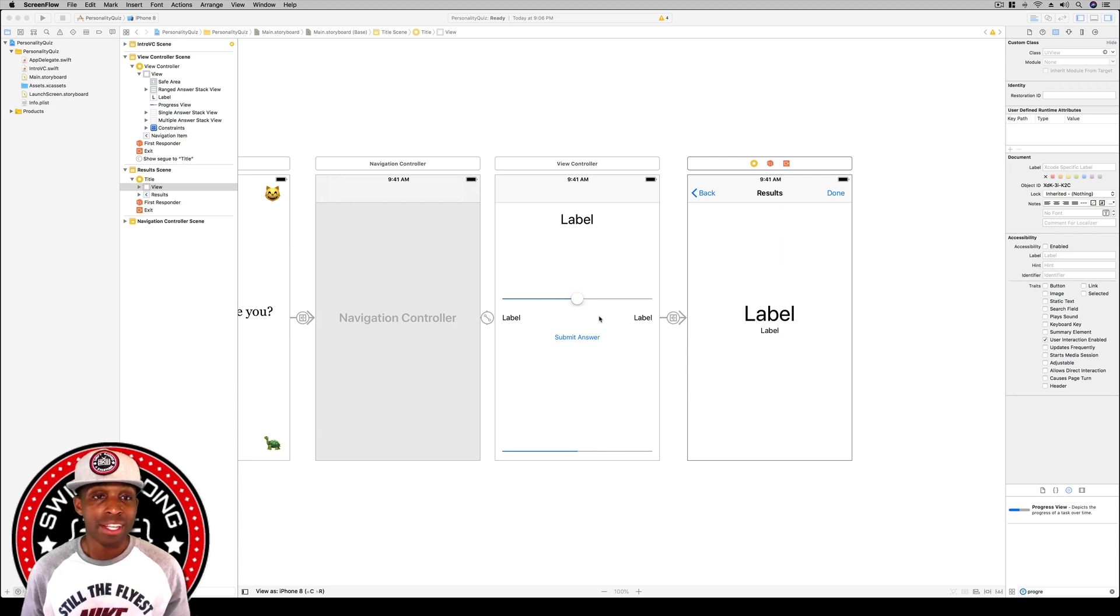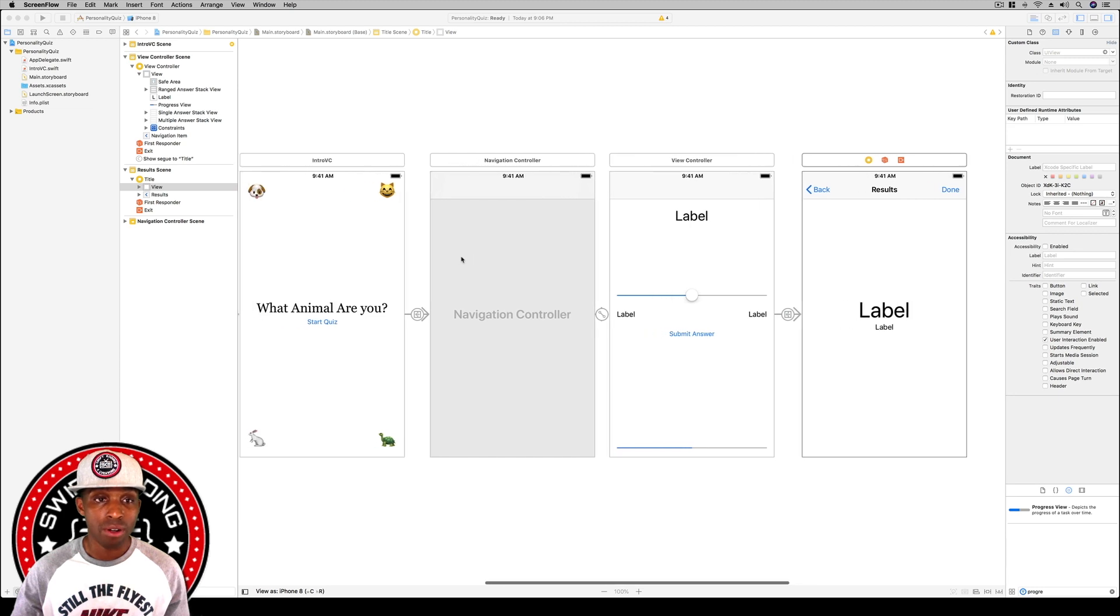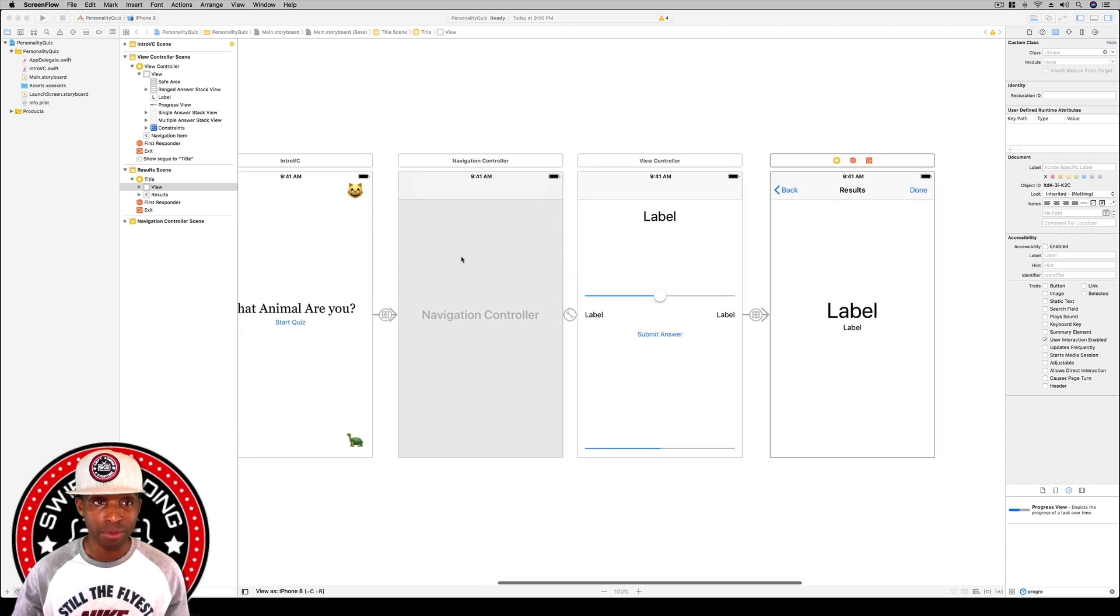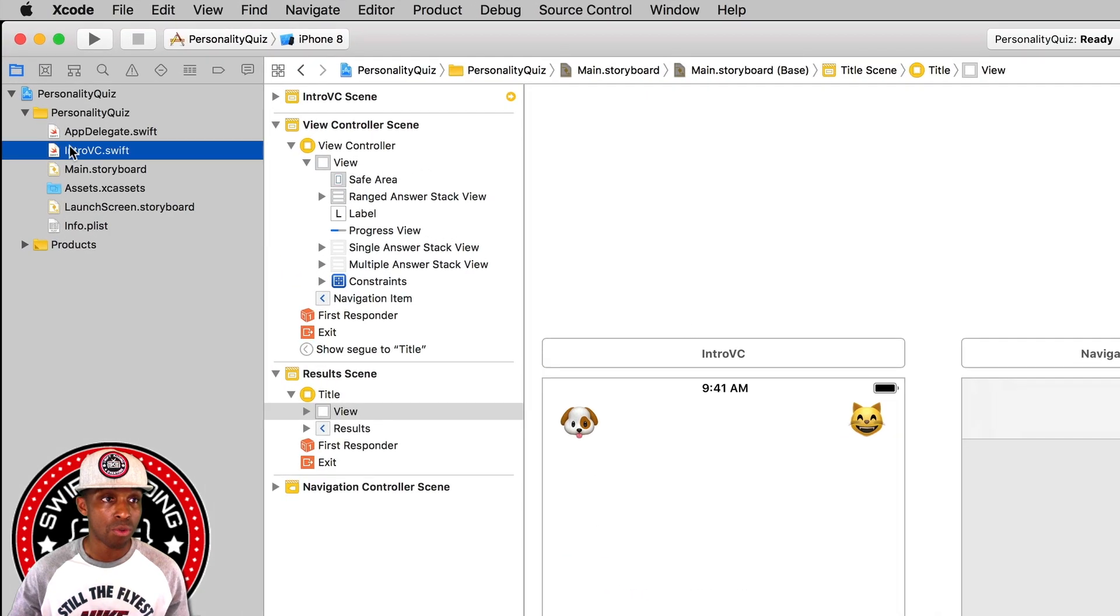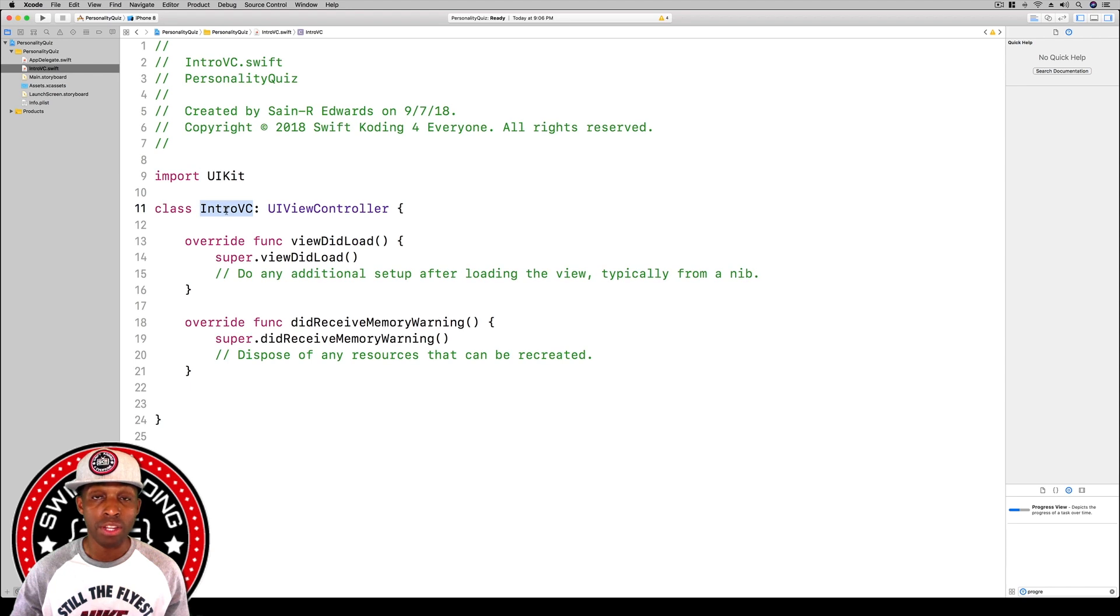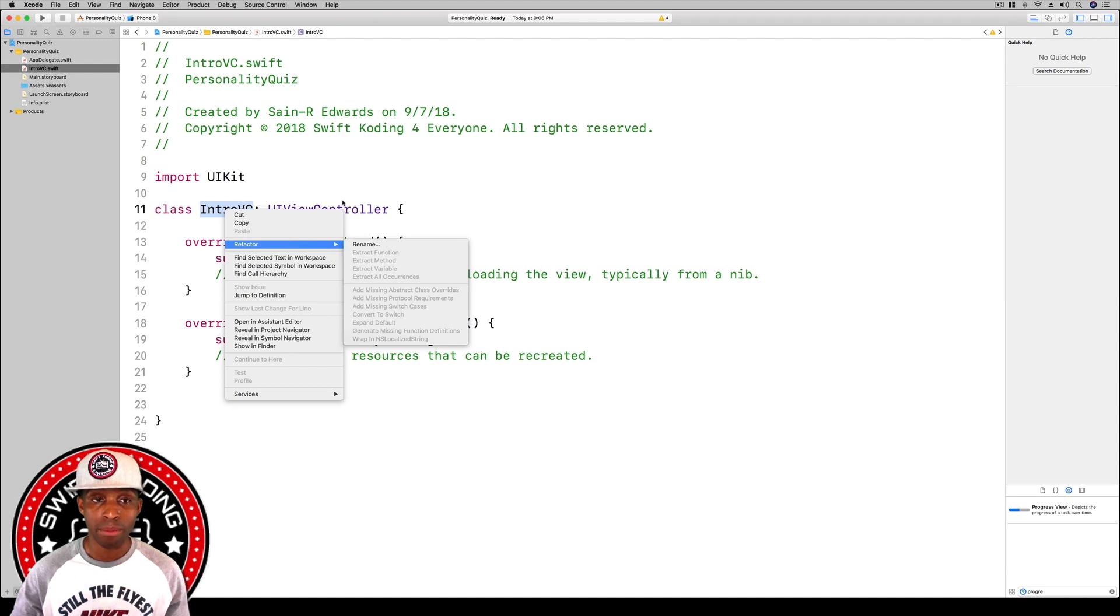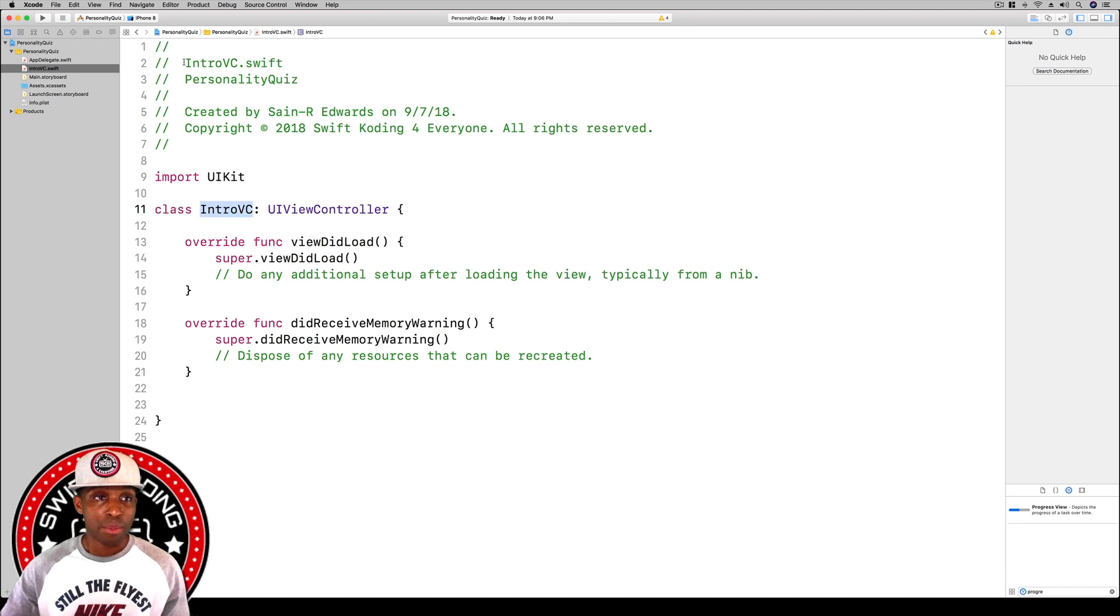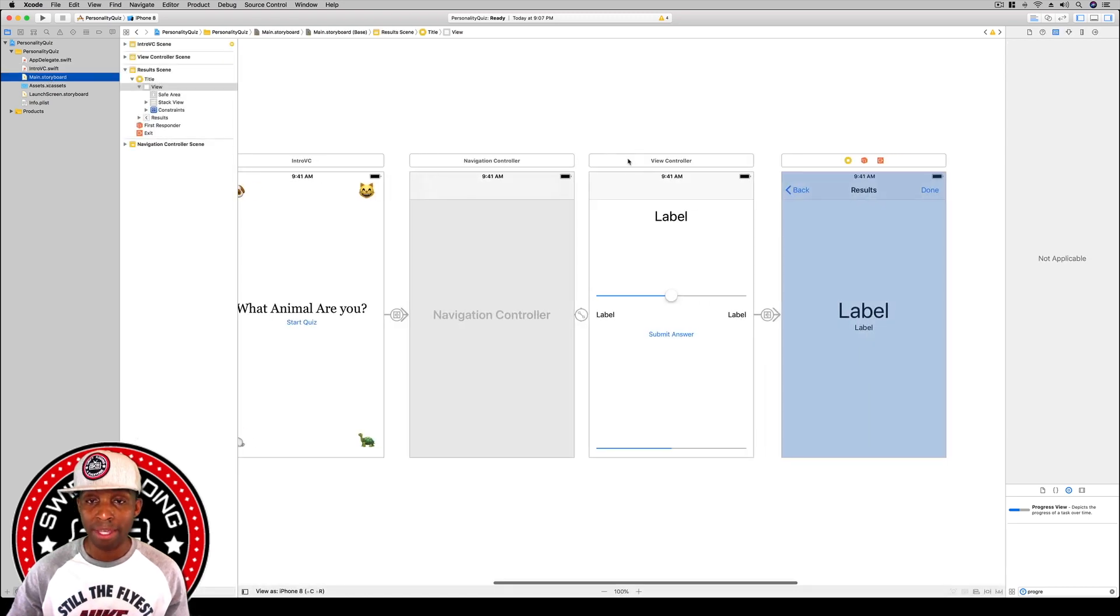We're going to get started, but first we need to give our view controllers on our storyboard the proper names and files. I already did this on my own, but if you click on your view controller file, the main one, you'll right-click on it, hit refactor, and hit rename. I gave it the name IntroVC and also changed it in the comment area. I like to have everything looking the same.